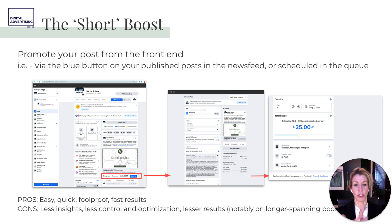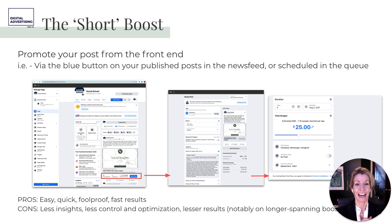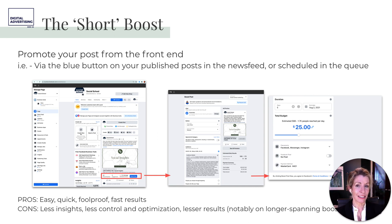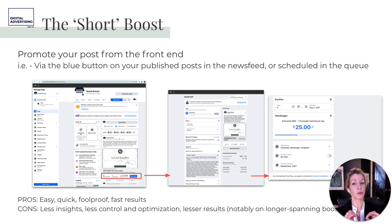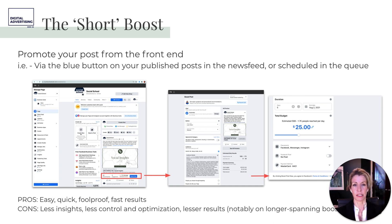With the short boost you have less insights, less control, and sometimes lesser results — notably on longer-spanning boosts. Some people swear by the lazy boost; others say never boost from the front end because you don't have the same data in the back end.